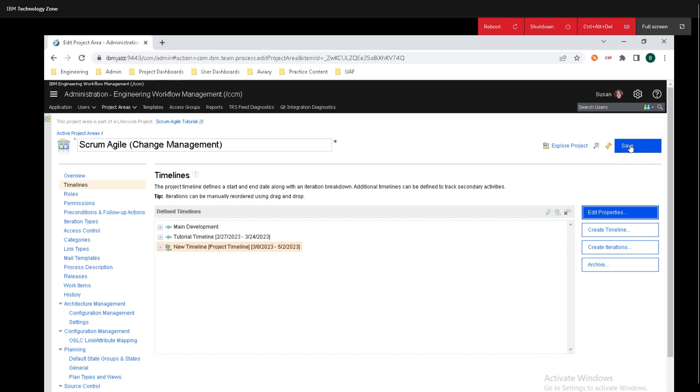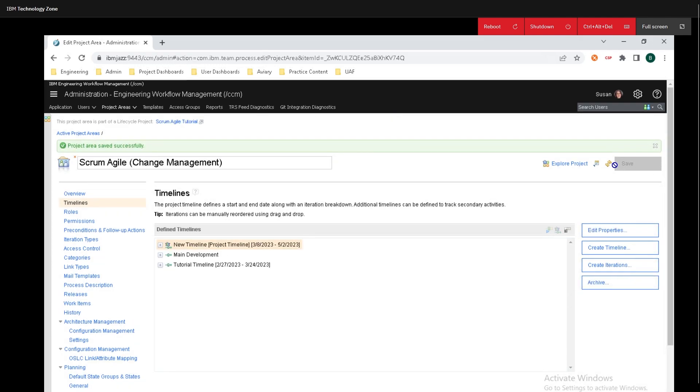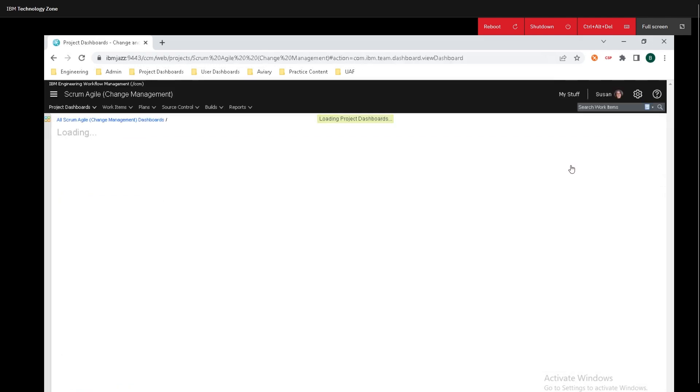Finally, make sure you click save. And to get back to where we started today, all you need to do is click on explore project.